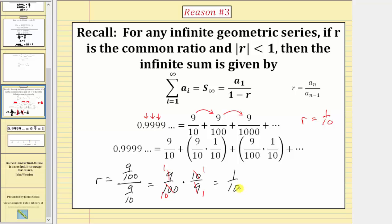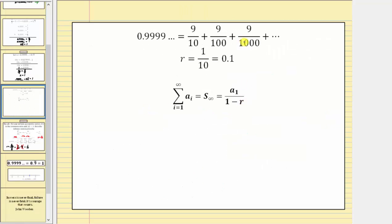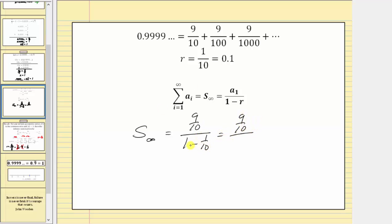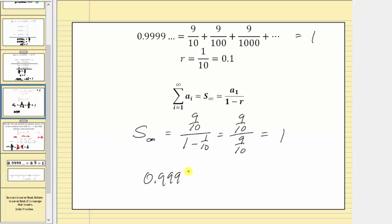Now we determine the infinite sum using the formula a sub 1 divided by the quantity 1 minus r. With a sub 1 equal to 9 tenths and r equal to 1 tenth, we get 9 tenths divided by (1 minus 1 tenth). One minus 1 tenth equals 10 tenths minus 1 tenth, which is 9 tenths. So we have 9 tenths divided by 9 tenths, which equals 1. The sum of the infinite series equals 1, once again showing 0.9 repeating equals 1.